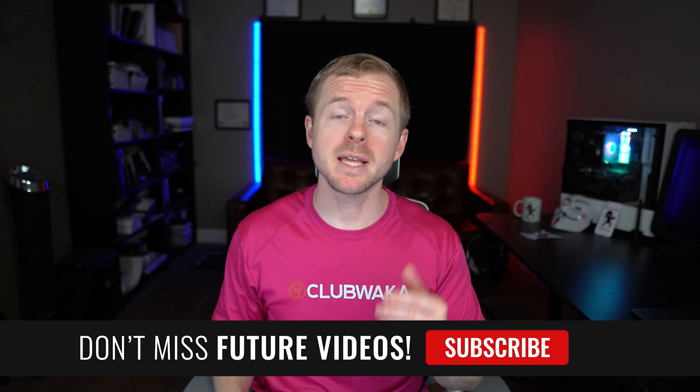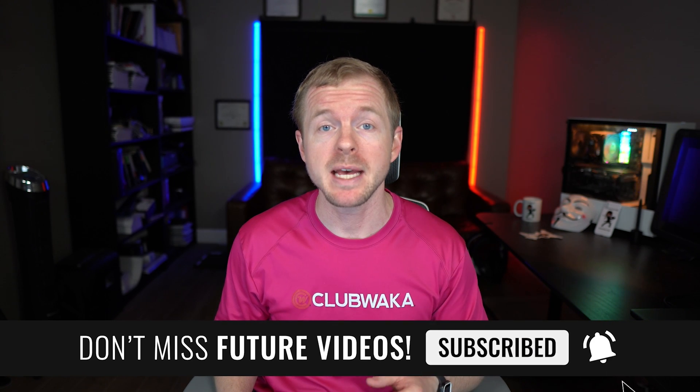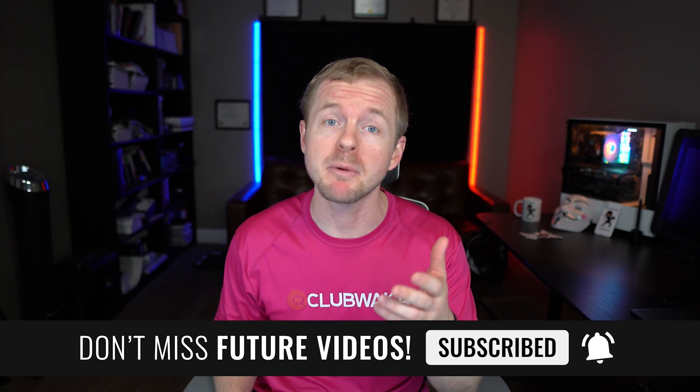Make sure that you hit the subscribe button and the bell icon so you don't miss future content, and make sure to leave a comment for the YouTube algorithm.